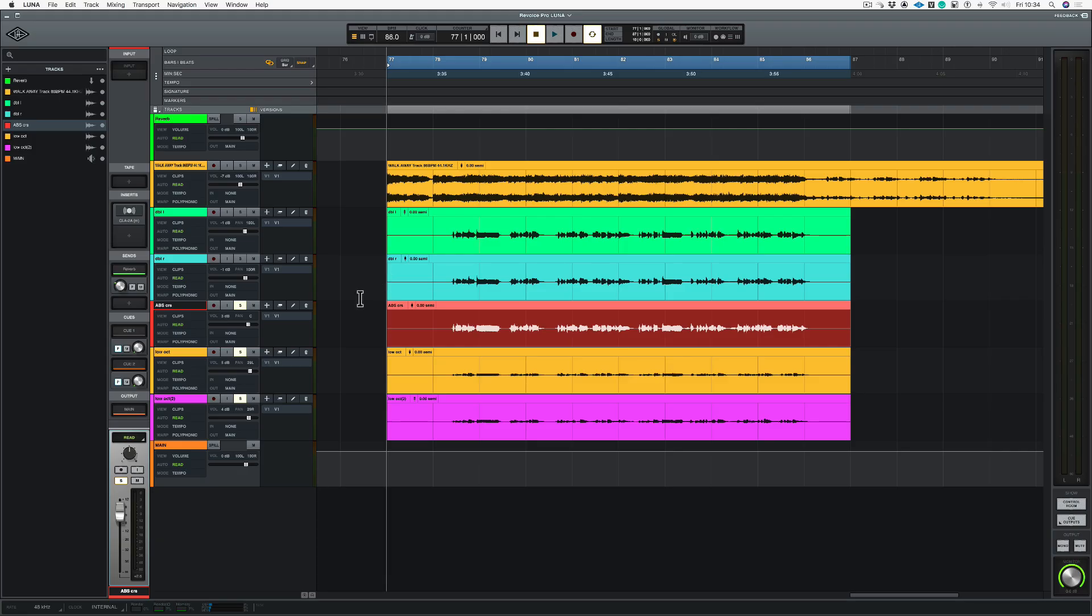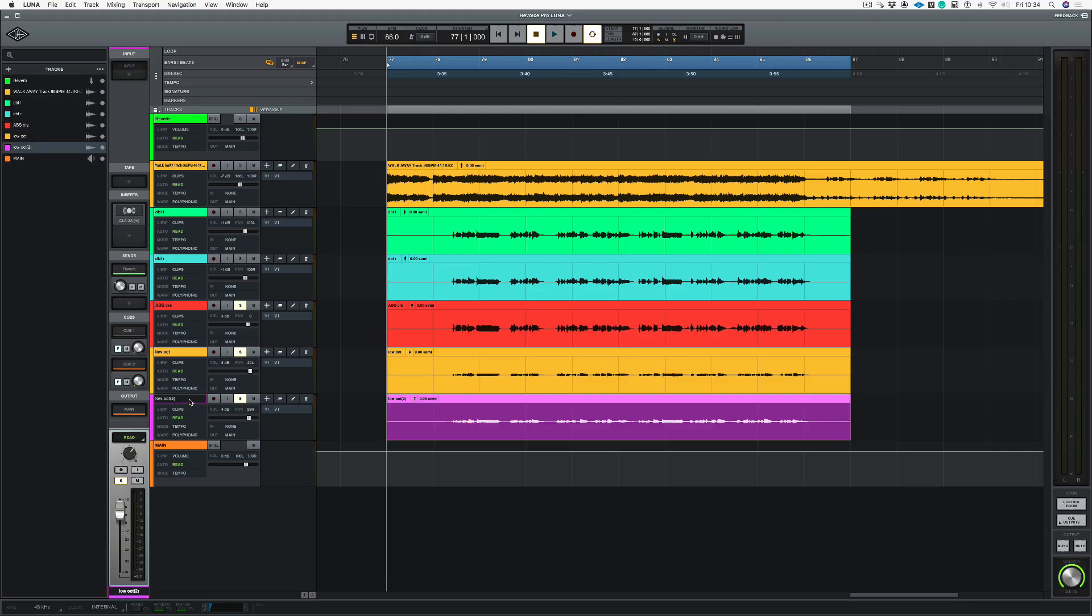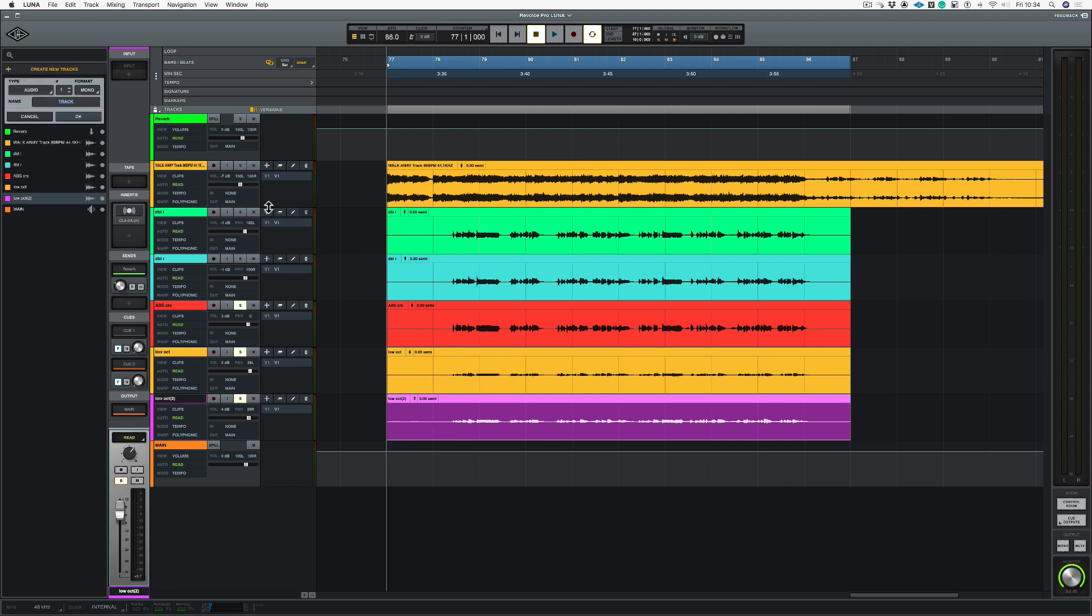If I go back into Luna, what I'm going to do here is create a new track. Let's choose, let's use stereo, and we're going to call this fixed octaves. And now click OK.